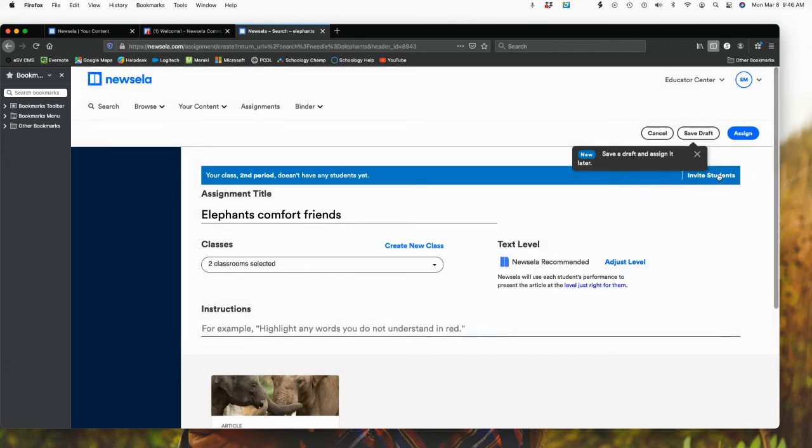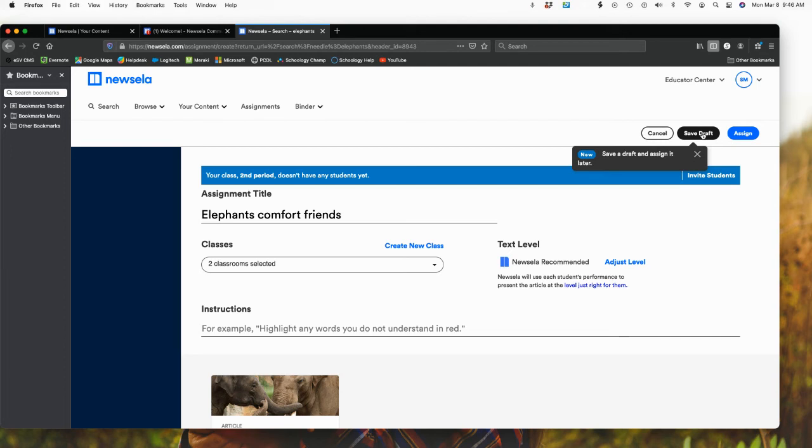Again, up here is where I have my invite for students. And I could actually just save it as a draft if I wasn't for sure that I wanted to add this yet. Otherwise, I would do assign an assignment to my class.